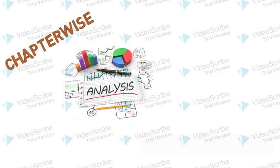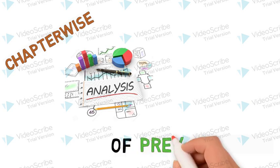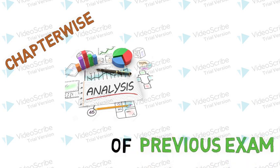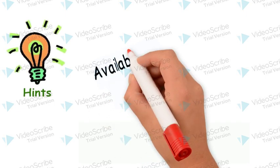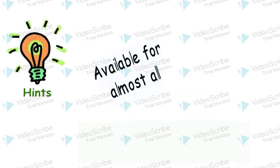We provide you chapter-wise analysis of previous exams. Hints available for almost all difficult questions.